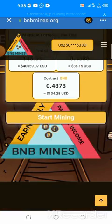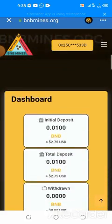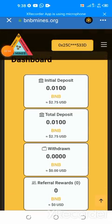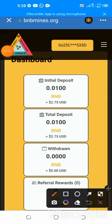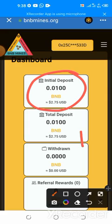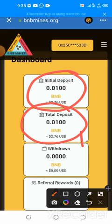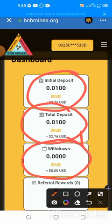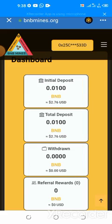This is my dashboard. I just did this so I can walk you through a practical example. This is my initial deposit — I deposited 0.01 BNB, which is about 2.76 dollars. As you can see here, that is the total I've deposited. I have not done any withdrawal yet, but I'm going to teach you how to do the withdrawal and show you every step of the process.